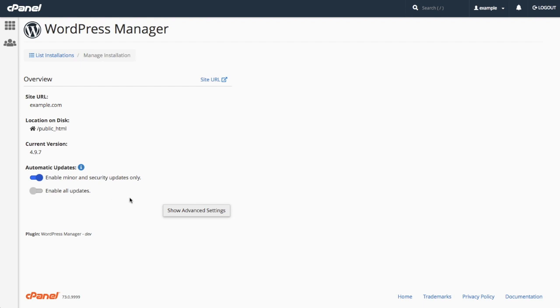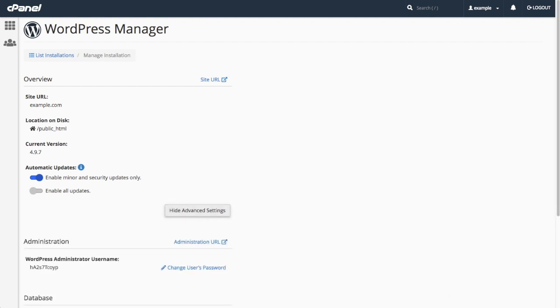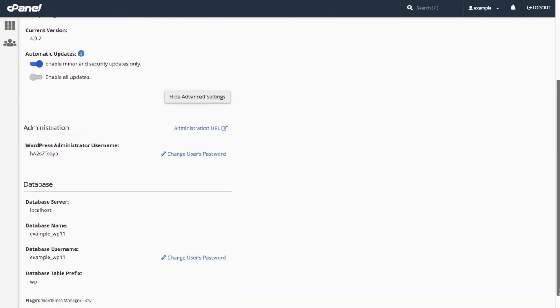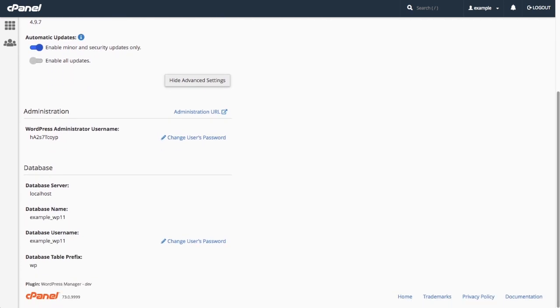To see additional options, click Show Advanced Settings. The interface will expand to display the administration and database configuration options.